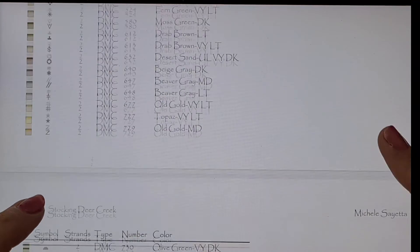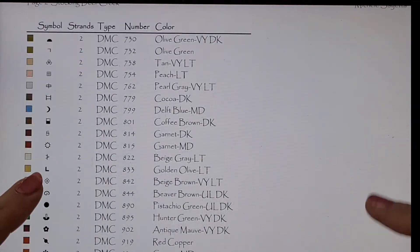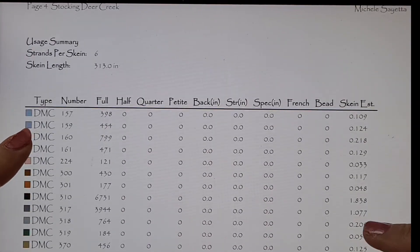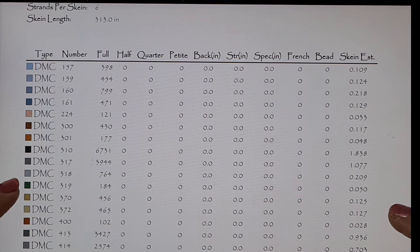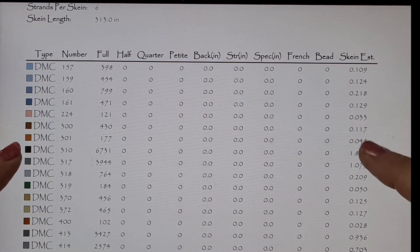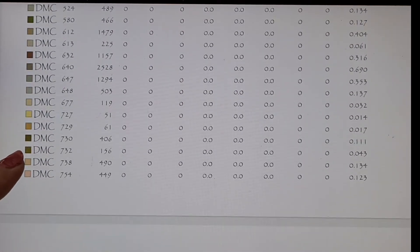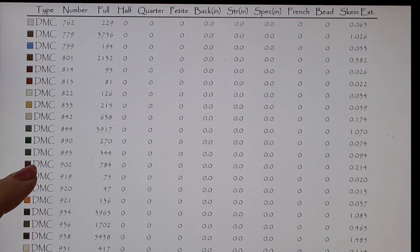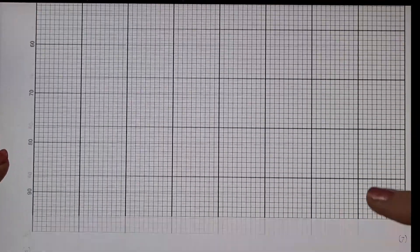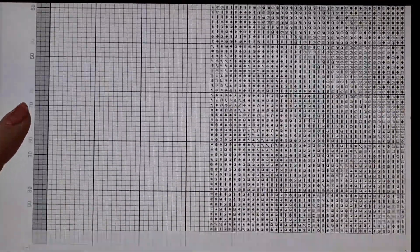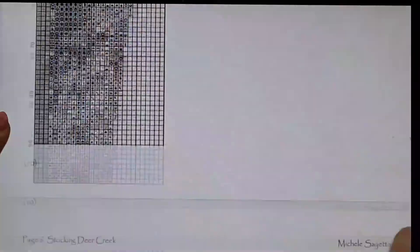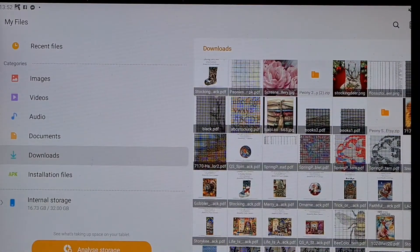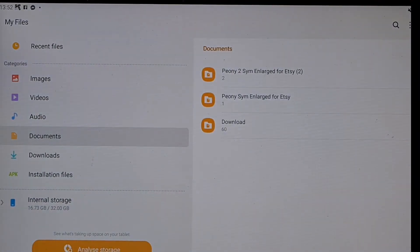You should have how many skeins you need of each DMC thread or skein, and then this is your chart.